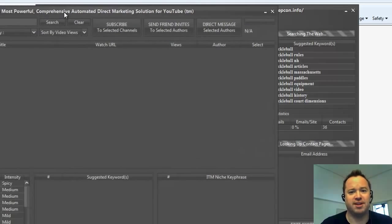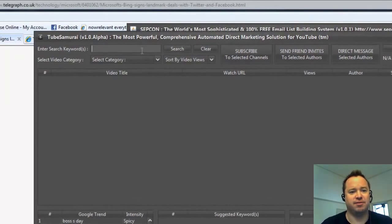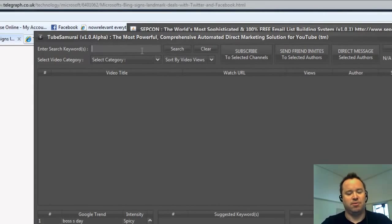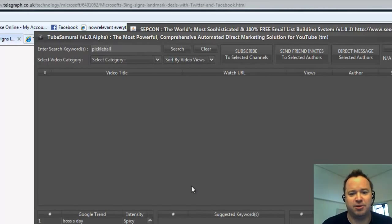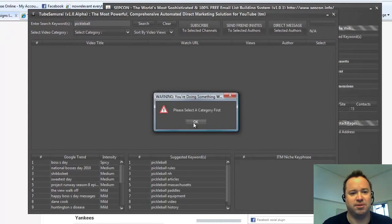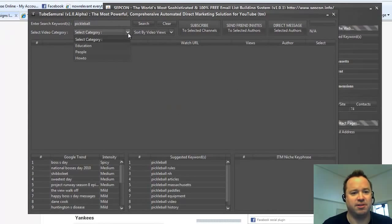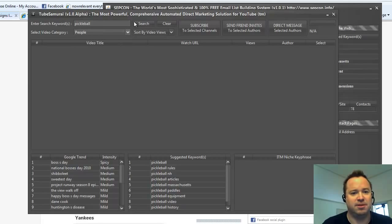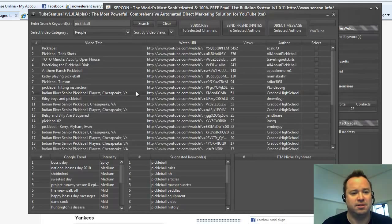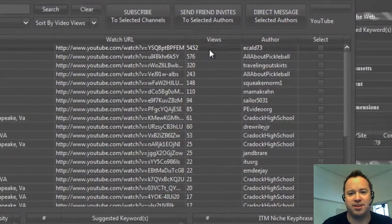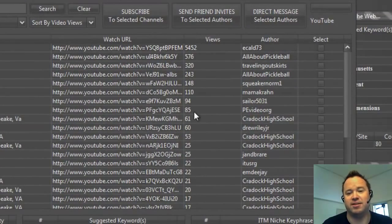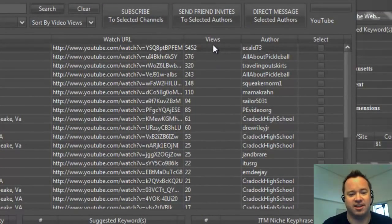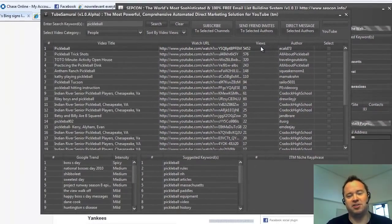And I might shoot over to TubeSamurai, which is our other software you get for free with the gold and platinum memberships. Pickleball. I might just put Pickleball in here. Search YouTube for, select a category. People. Try people. Search. And it's already found a bunch of videos with authors, how many views. You see the low view count is nice because it's just a new niche starting out. So interesting stuff right there.